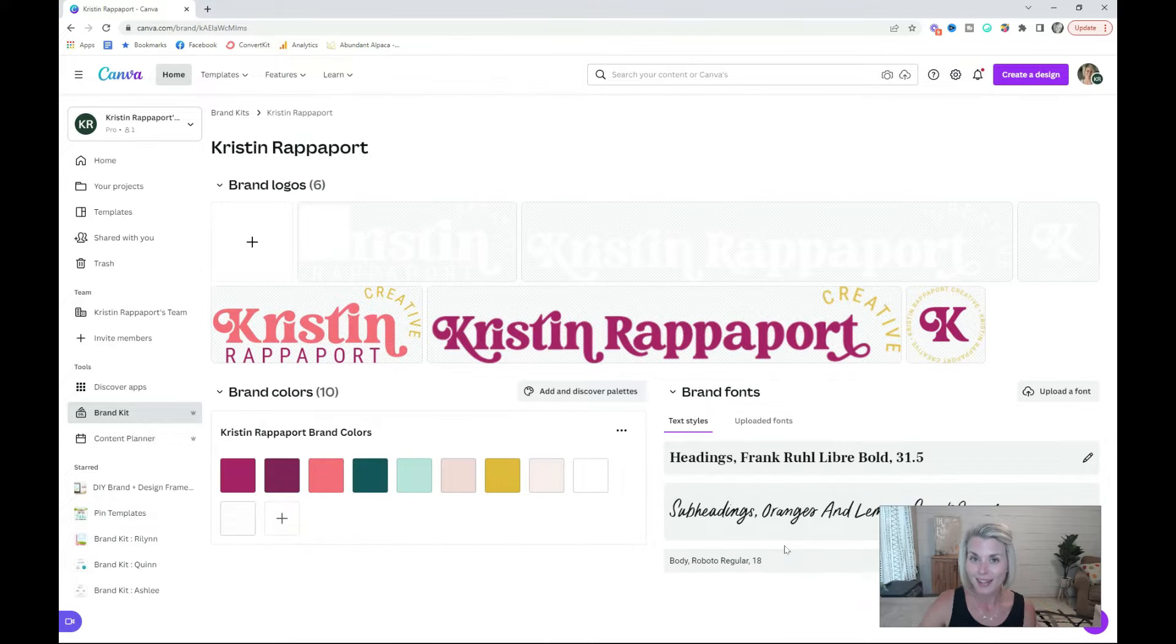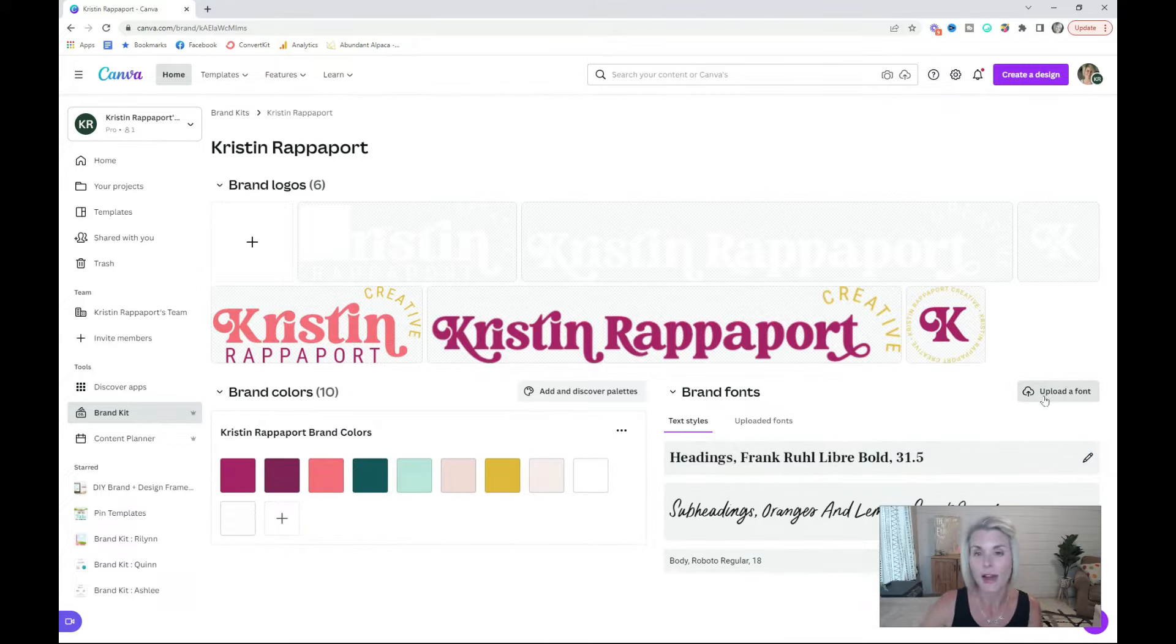Set your brand fonts. With Canva Pro, you can also upload fonts that you have purchased on other websites.